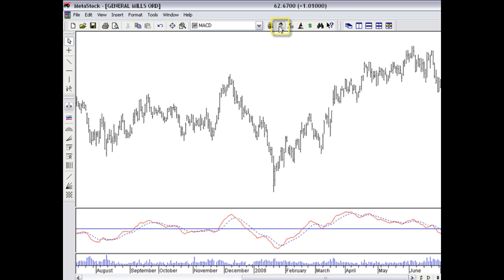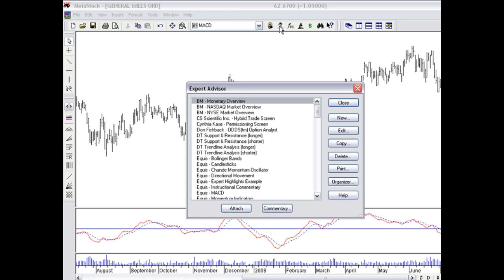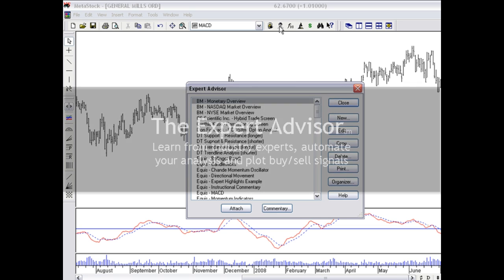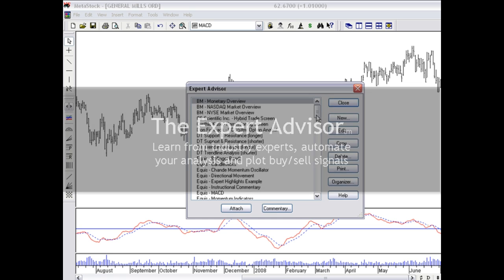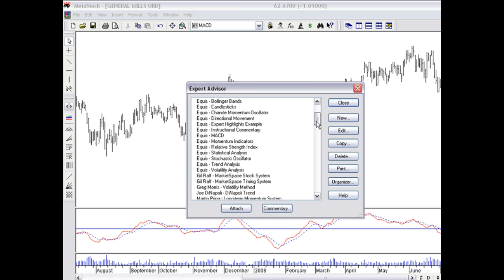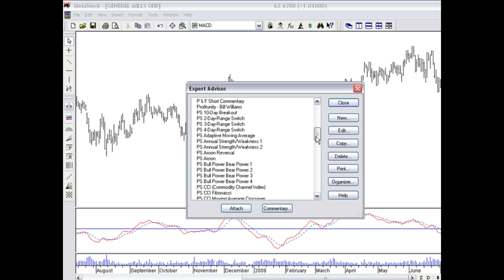I'll come up here to our Expert Advisor. Now, the Expert Advisor is the tool that gives us buy and sell signals on the chart. It gives us commentary telling us how to be interpreting what we're seeing on the chart, and then taking it to the next level. As you can see here, there's actually quite a number of experts built into the program.